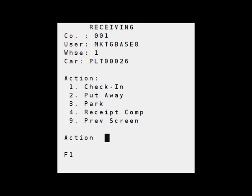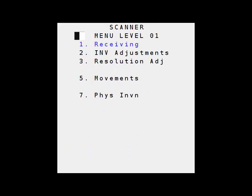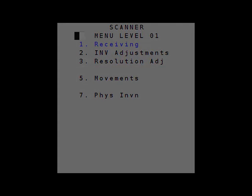I'm done receiving now. I hit receive complete number four and the items are now in inventory and I've finished my receipts. I want to return to the main menu. I hit nine to exit receipts and I'm back at the main menu. Thanks for joining us for this edition of Magic Minutes.